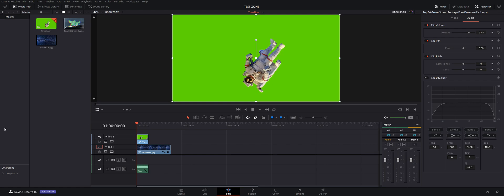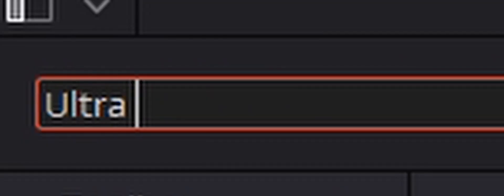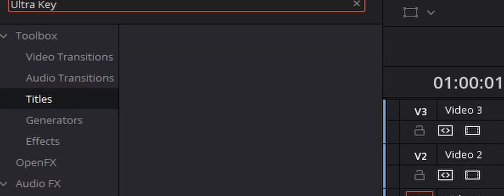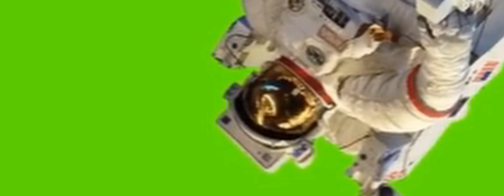Have you ever gone into DaVinci, typed in ultra key, and then get a blank screen and be all like, when you try your best but you don't succeed? Well today, I'm gonna show you how to green screen in DaVinci Resolve.